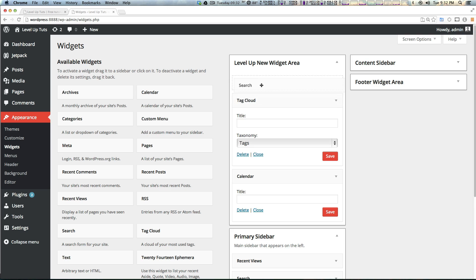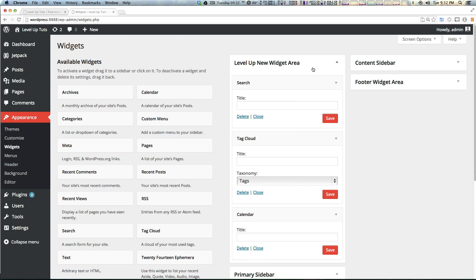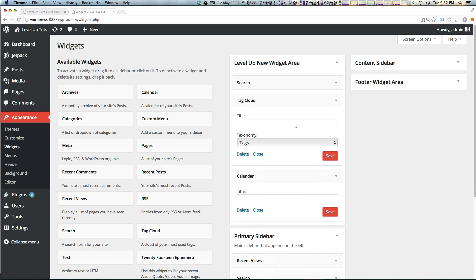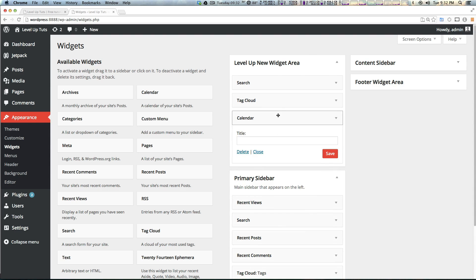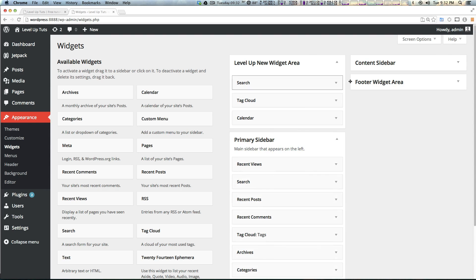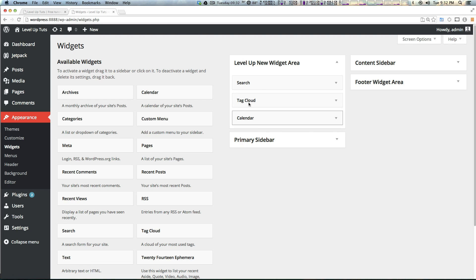You'll notice if we refresh, they're going to stay there, so they have now all been added. However, simply by browsing to our website, you will not see any of that stuff show up anywhere.